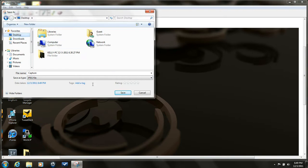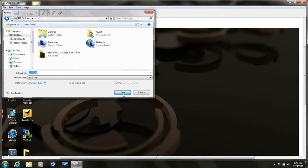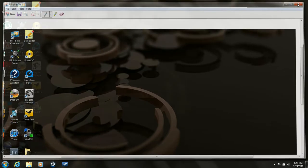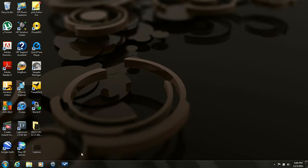Now save it to the desktop here, and that's it. There's your screen capture right there.